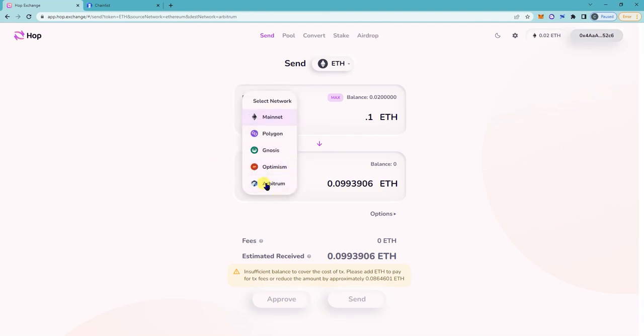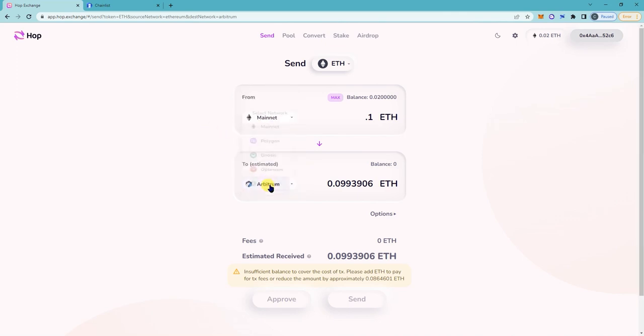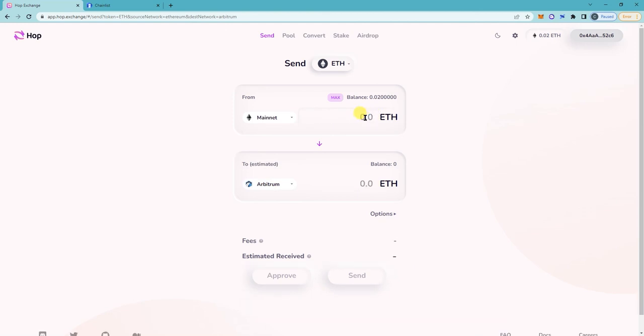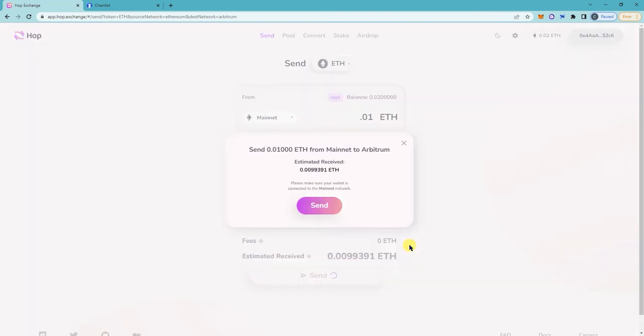So on the from field you want to click on mainnet. You can also send from Polygon, Optimism, and from Arbitrum to the other networks as well. And then on the to, click on Arbitrum. On this part, I'm just gonna send 0.01 and then this is what I'm gonna receive. Click on send.